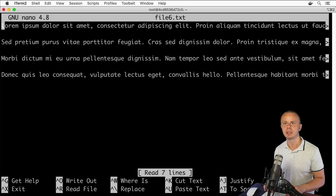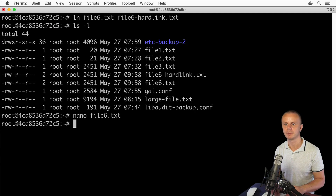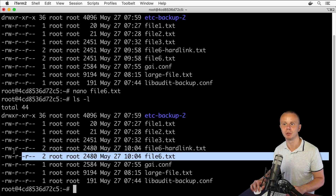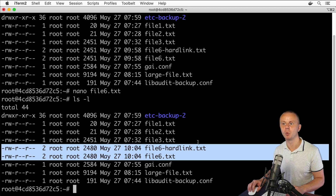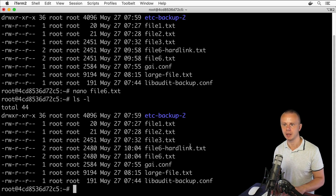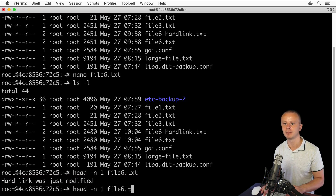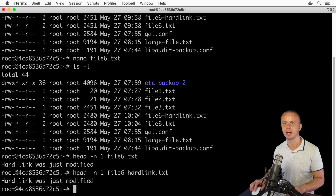Let's try to modify file6.txt — nano file6.txt — and on the first line add 'hard link was just modified'. Save the changes. Now listing the folder, I can see that file6 was modified and file6-hardlink was modified as well — same modification time. Reading the first line of file6.txt and then file6-hardlink.txt with head -n1 shows exactly the same content in both files.